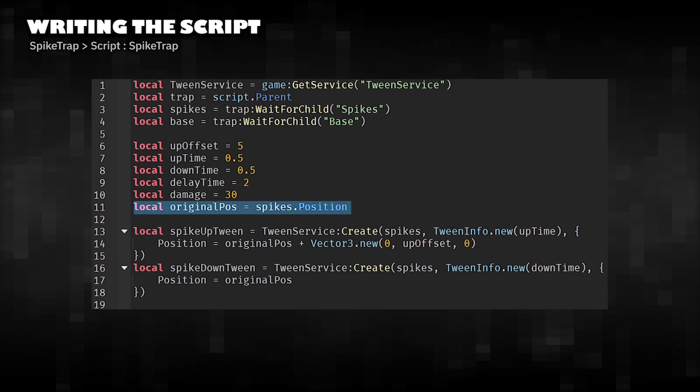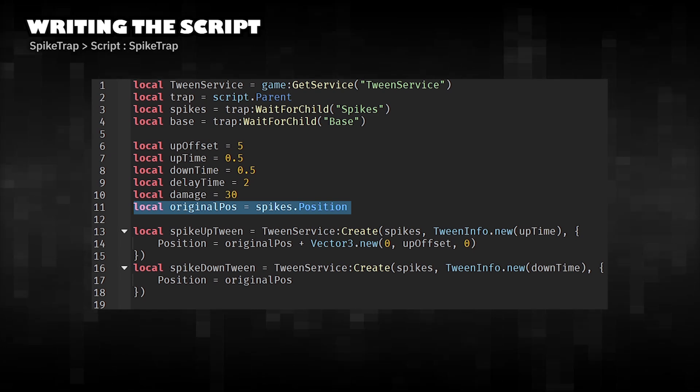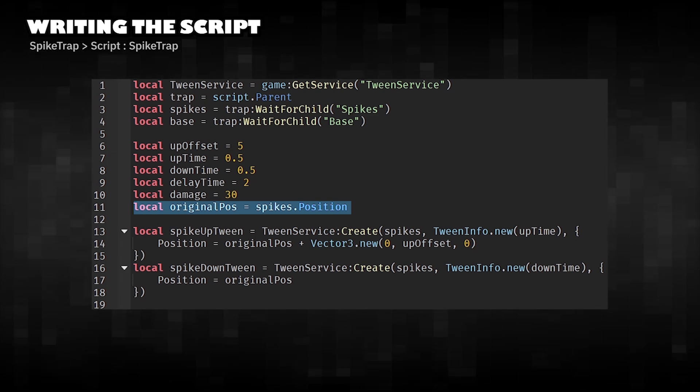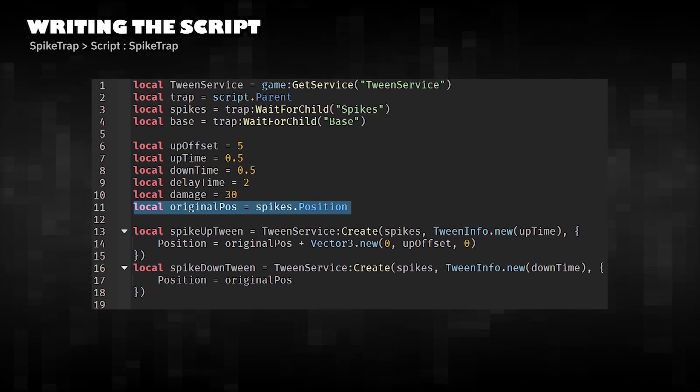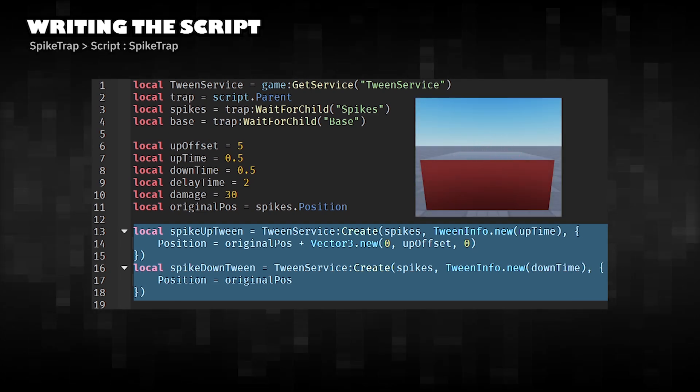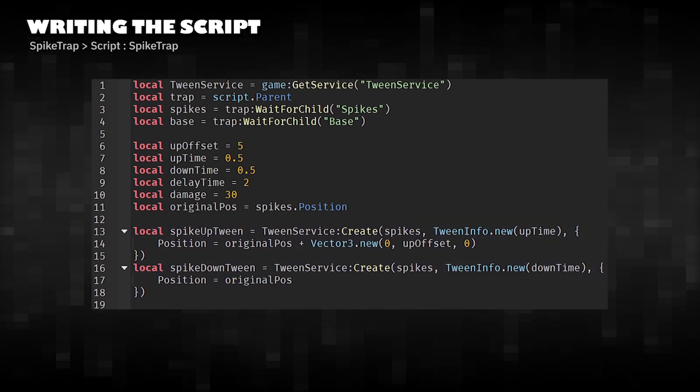Store the original Y position of the spikes so we can return to it after each movement cycle. Create an animation for moving the spikes up and down.